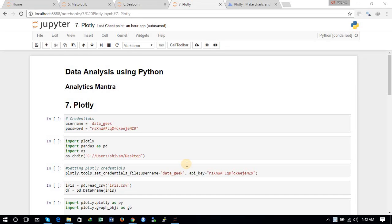Hello guys, this is Shivam and you are watching the seventh tutorial of the series of data analysis using Python. In this tutorial we will implement the Plotly library. Plotly is a very interactive and beautiful library for data visualization, and with its help we can create very interactive and beautiful plots.